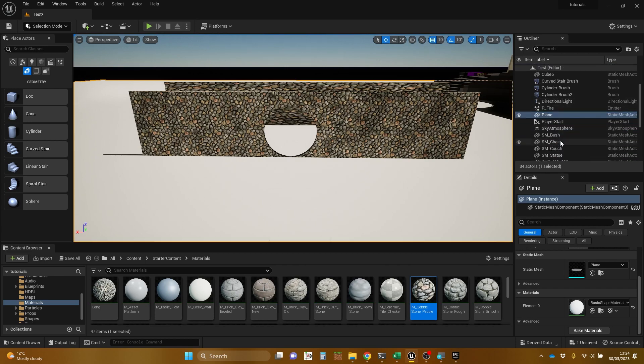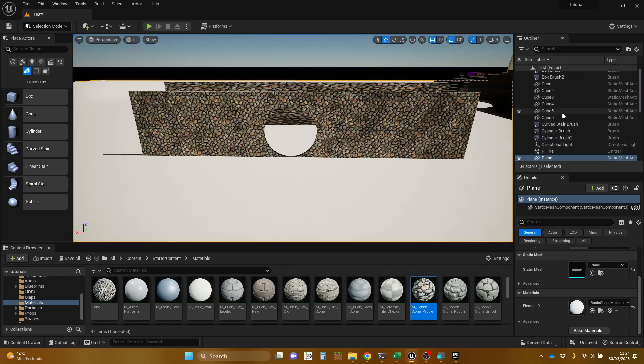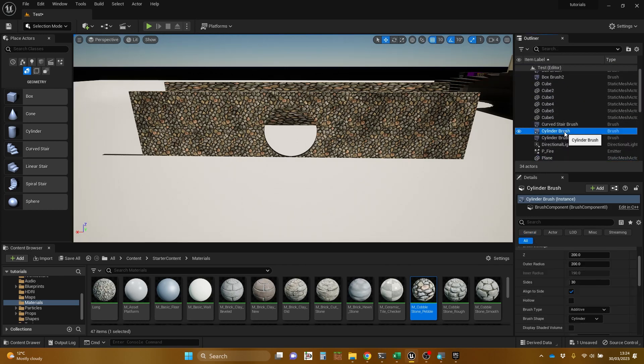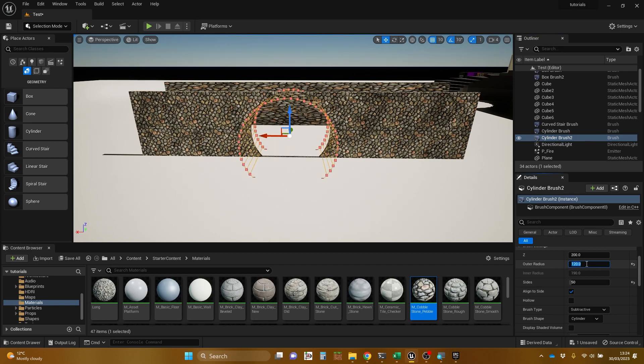I'm going to try and select that cylinder wherever it is. Cylinder brush. Not that one. That one. I'm going to change its outer radius again just to demonstrate. That's going to change it to 120, make it a bit bigger. And then play again.